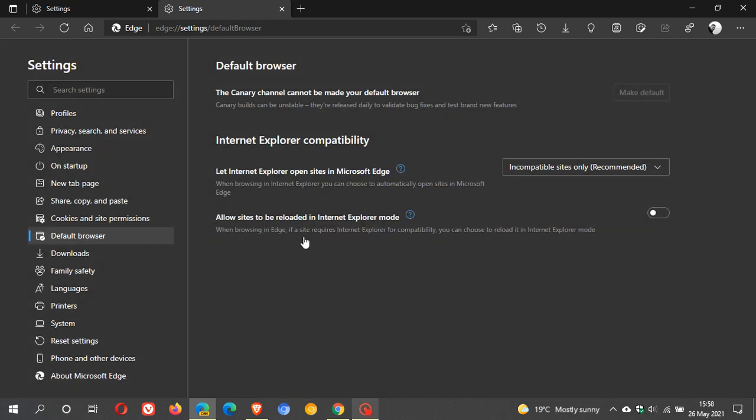Now this Internet Explorer mode has been around in Edge for a little while and is actually available in the current stable version of Microsoft Edge. It's not the Internet Explorer mode feature we're talking about today—that's been around for some time. It's just the button that's going to be placed as a shortcut in the toolbar.